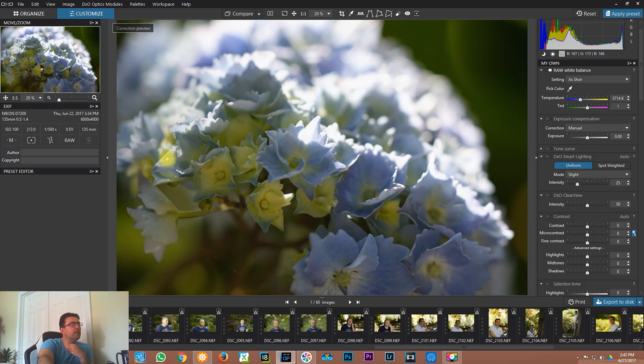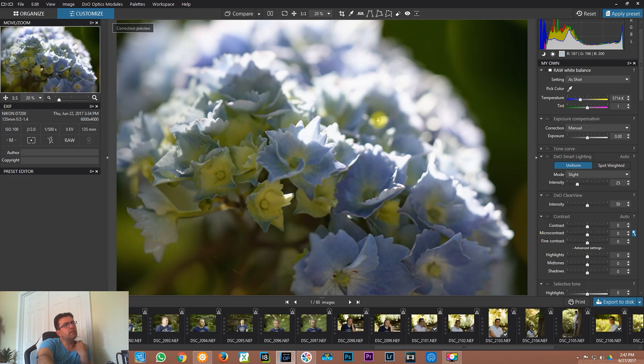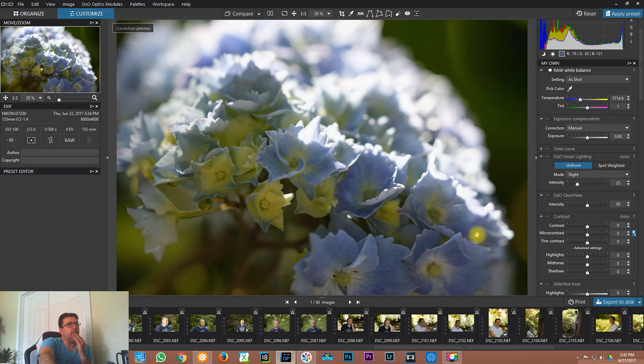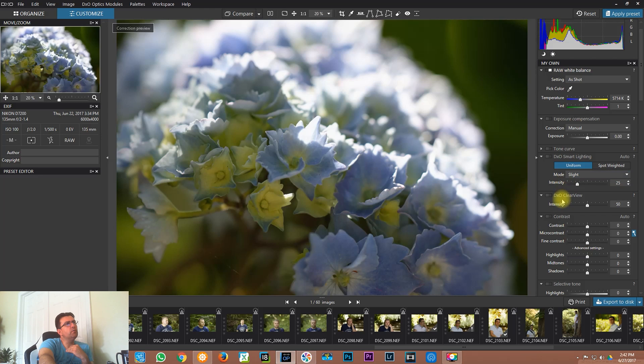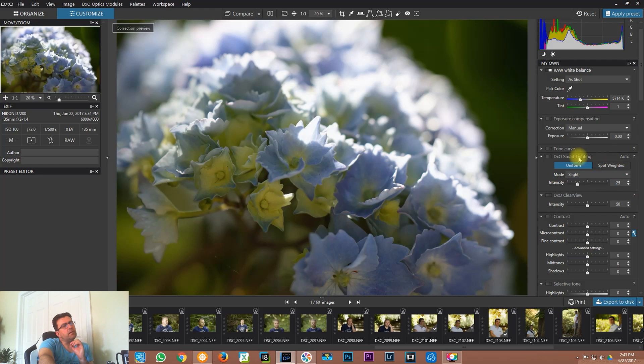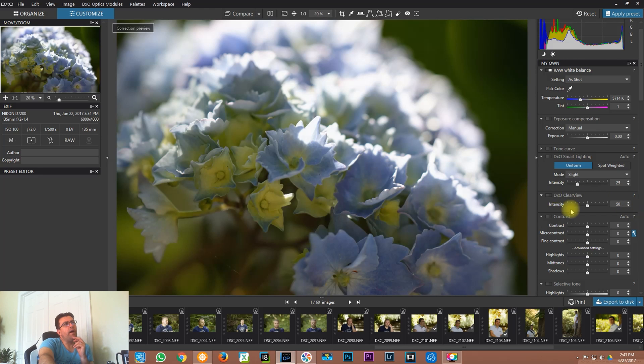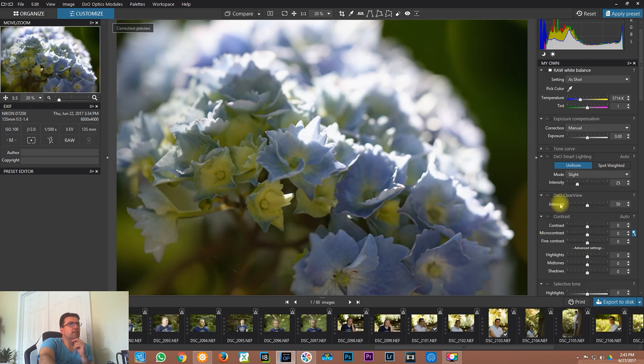What I like very much in DxO Optics Pro is that you can do editing very quickly and very effectively with only a few clicks. I have another video about Smart Lightning, which is this section, and you can see that video. I will place a card and you can find that video. I want to do this video about the Clear View.